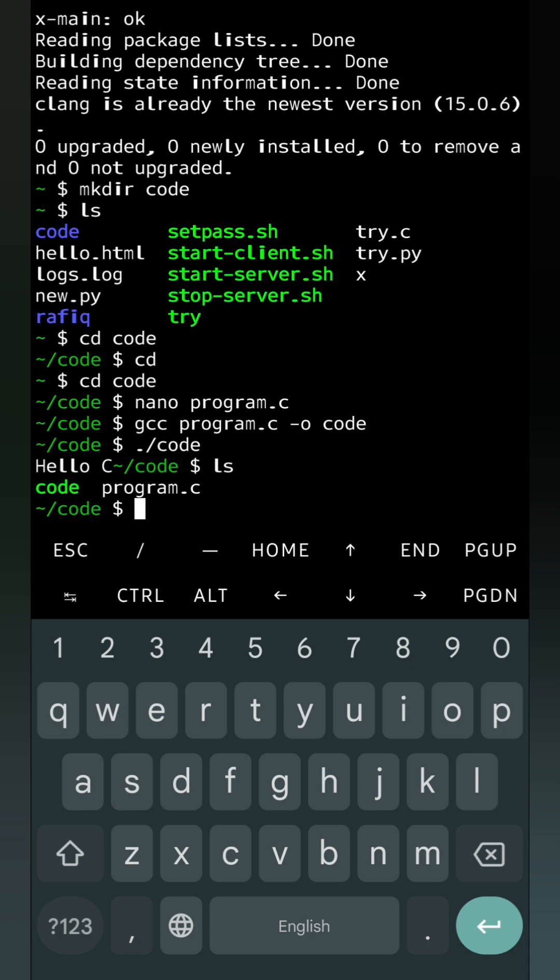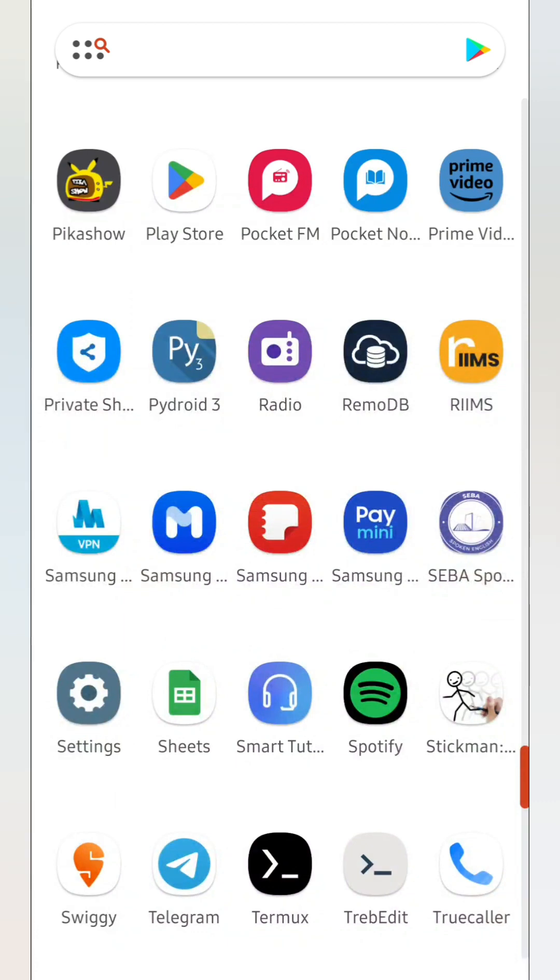To exit from Termux we can simply type exit. Remember in Windows we click on shutdown then the operating system turns off, but in Termux we have to type exit then it will exit from the system.